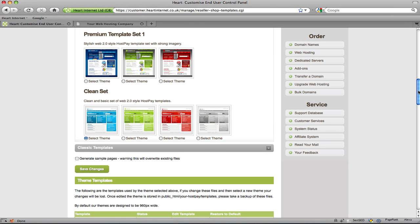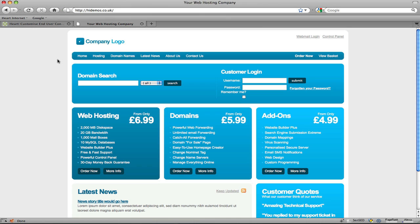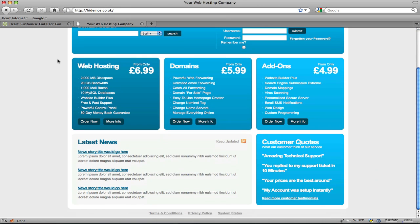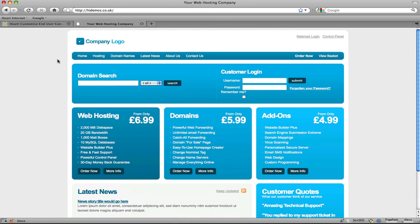So in this demonstration I'll be showing you how to customise the default HostPay template. This is taken from the clean set here in blue. If I navigate to my test installation, you'll notice the default theme is installed. There we go, just a nice, clean, easy design.